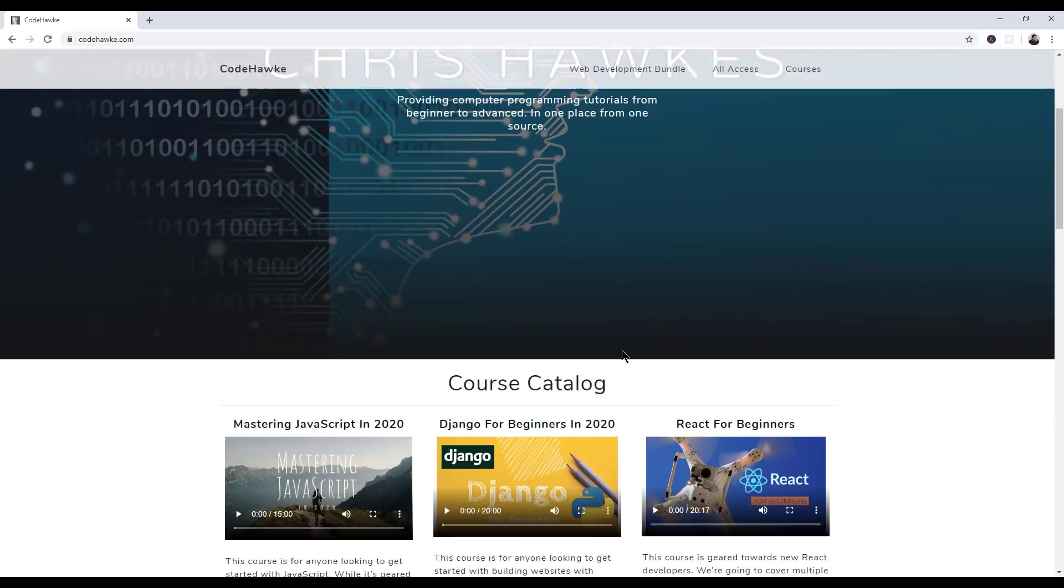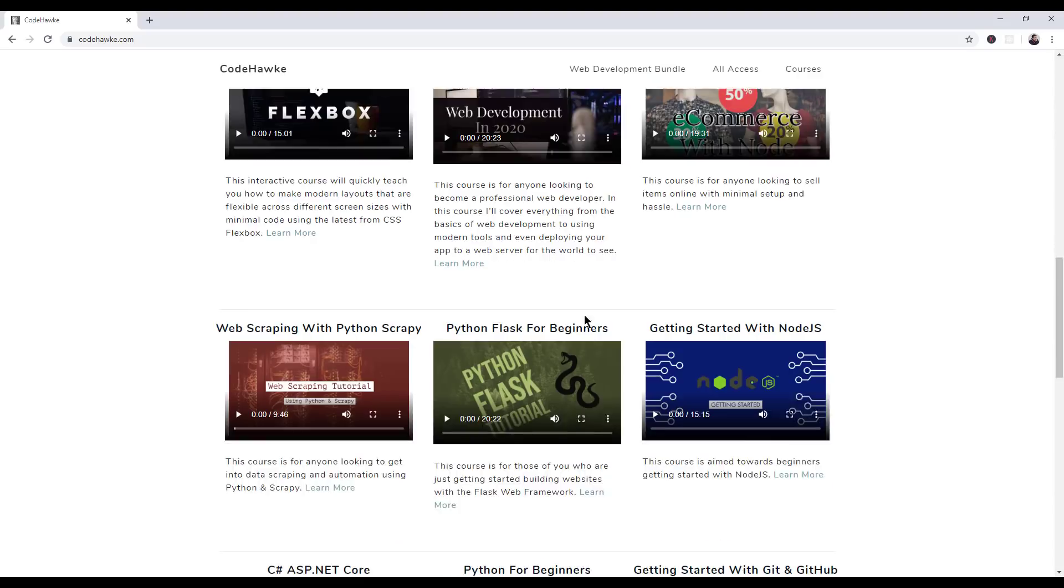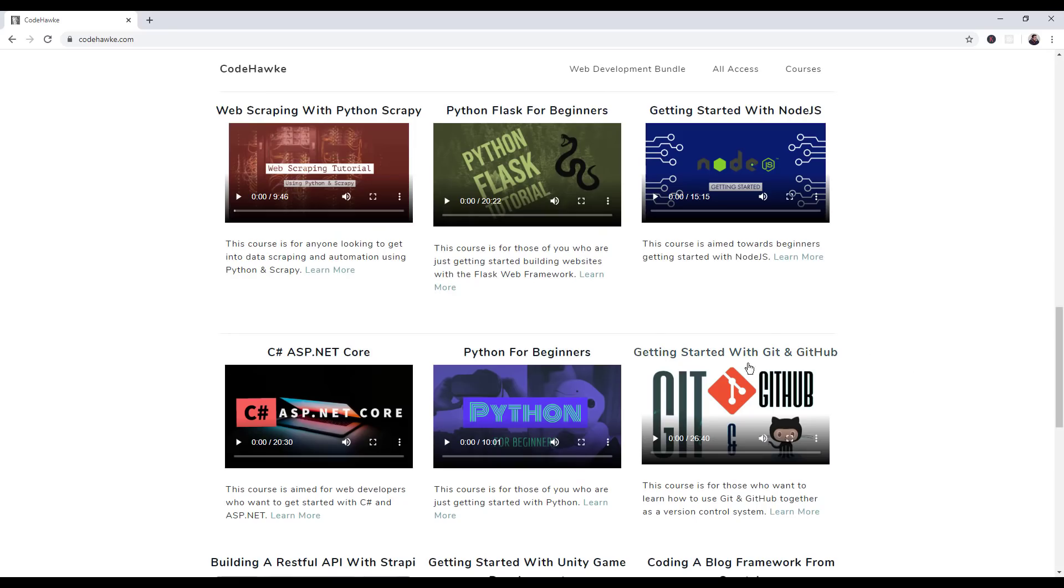Alright, guys, if you guys are interested in looking to code, make sure you guys check out my website, CodeHawk.com. I have a bunch of courses out there and I'm adding new courses all the time.